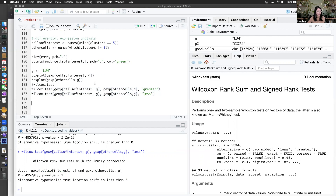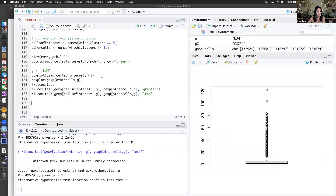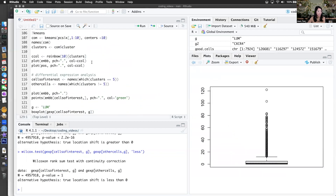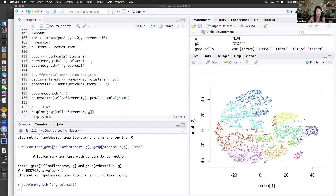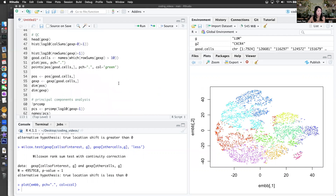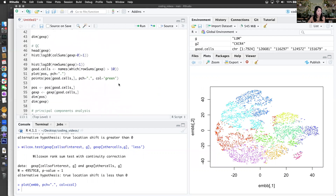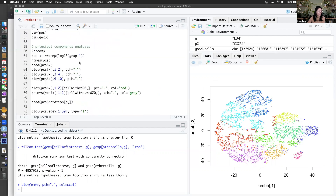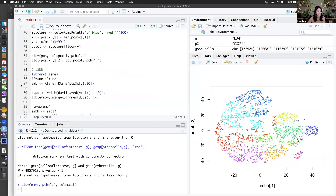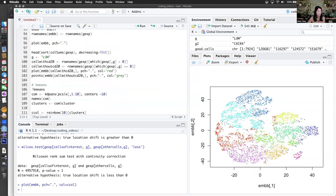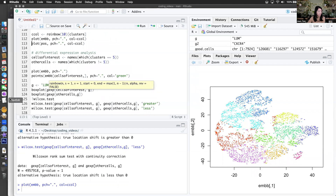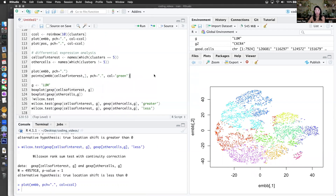It'll be up to the students to learn how to write a loop to loop through all the genes and find everything. But all in all, it looks like we can do some QC, we can do some basic visualizations, we can do principal components analysis, we can do t-SNE, we can do k-means clustering, and differential expression. So I think everything I'm asking the students to do should be feasible.